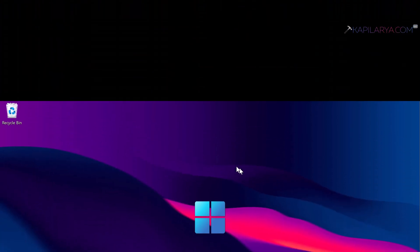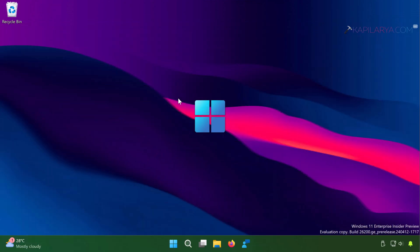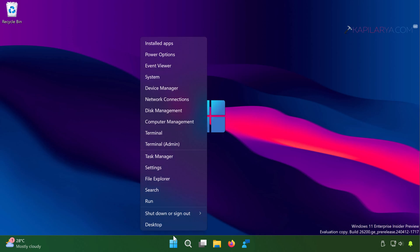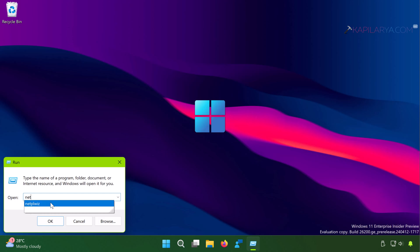Next, we have method two. In second method, we will use User Accounts window applet to create the local account. This method also works on Windows 10. So simply right-click on the start button and select Run. In Run window type NETPLWIZ and click OK.